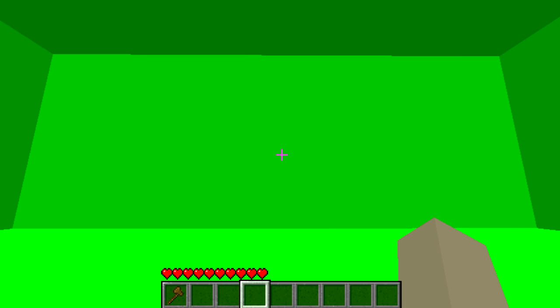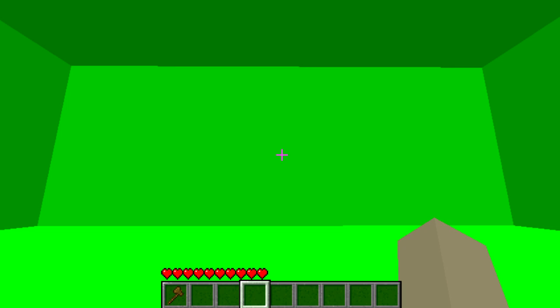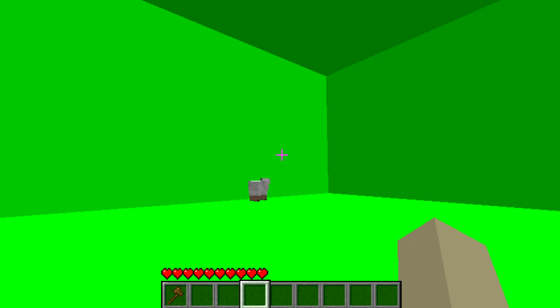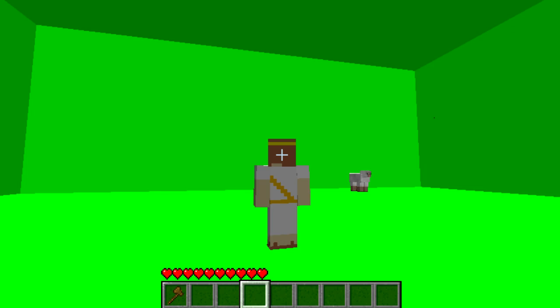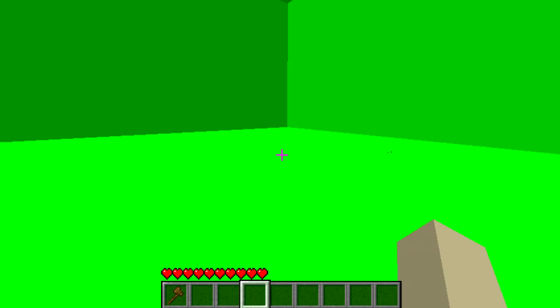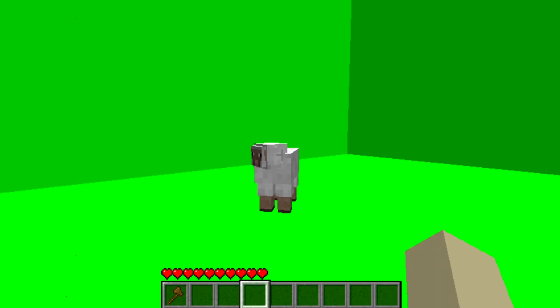We've also included another terrain.png — except without the green; it's blue. So you can make a blue screen if you want to film things like a creeper, grass, zombie, or other green things. Because maybe you have a green shirt on your character — we actually do have a green shirt — so maybe you want to film your character in third person.